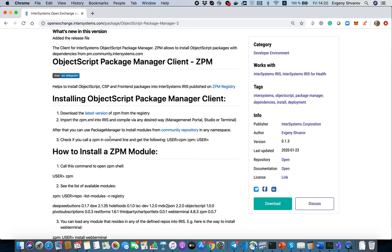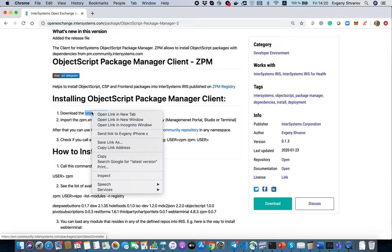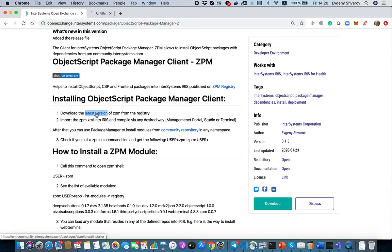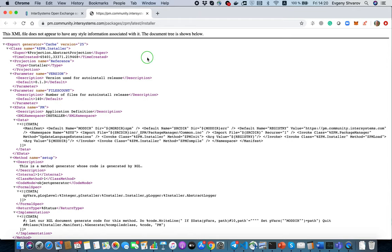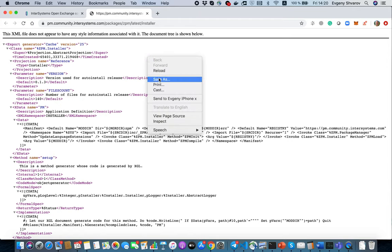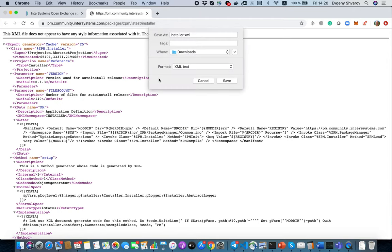You can install it by downloading the latest version of ZPM Registry, so let's click on that. Yes, let's save it. For example, let's install ZPM.